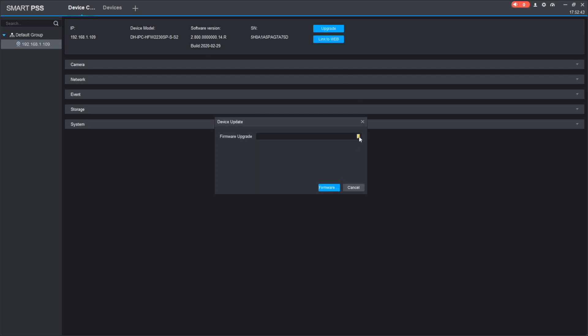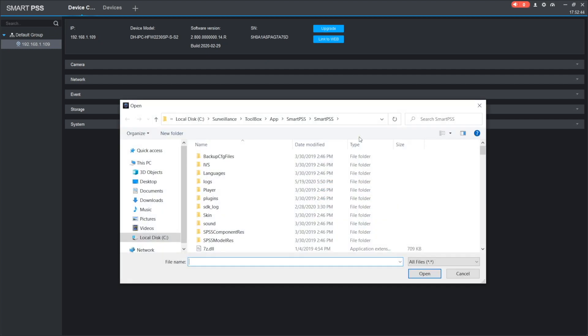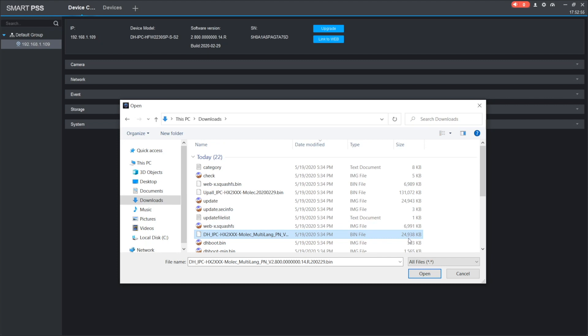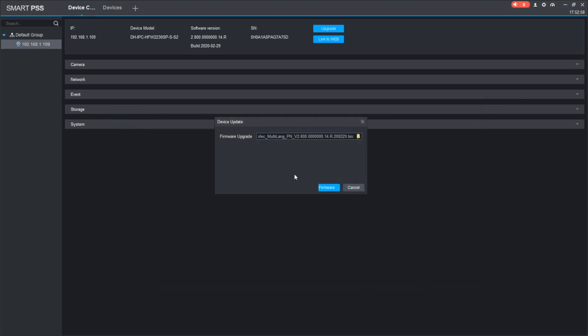Now I am locating the device firmware that I've got in the downloads. Here I'm locating the DHIPC bin type file taking 25MB. Now I open, and there we go, pressing firmware update and start upgrading.